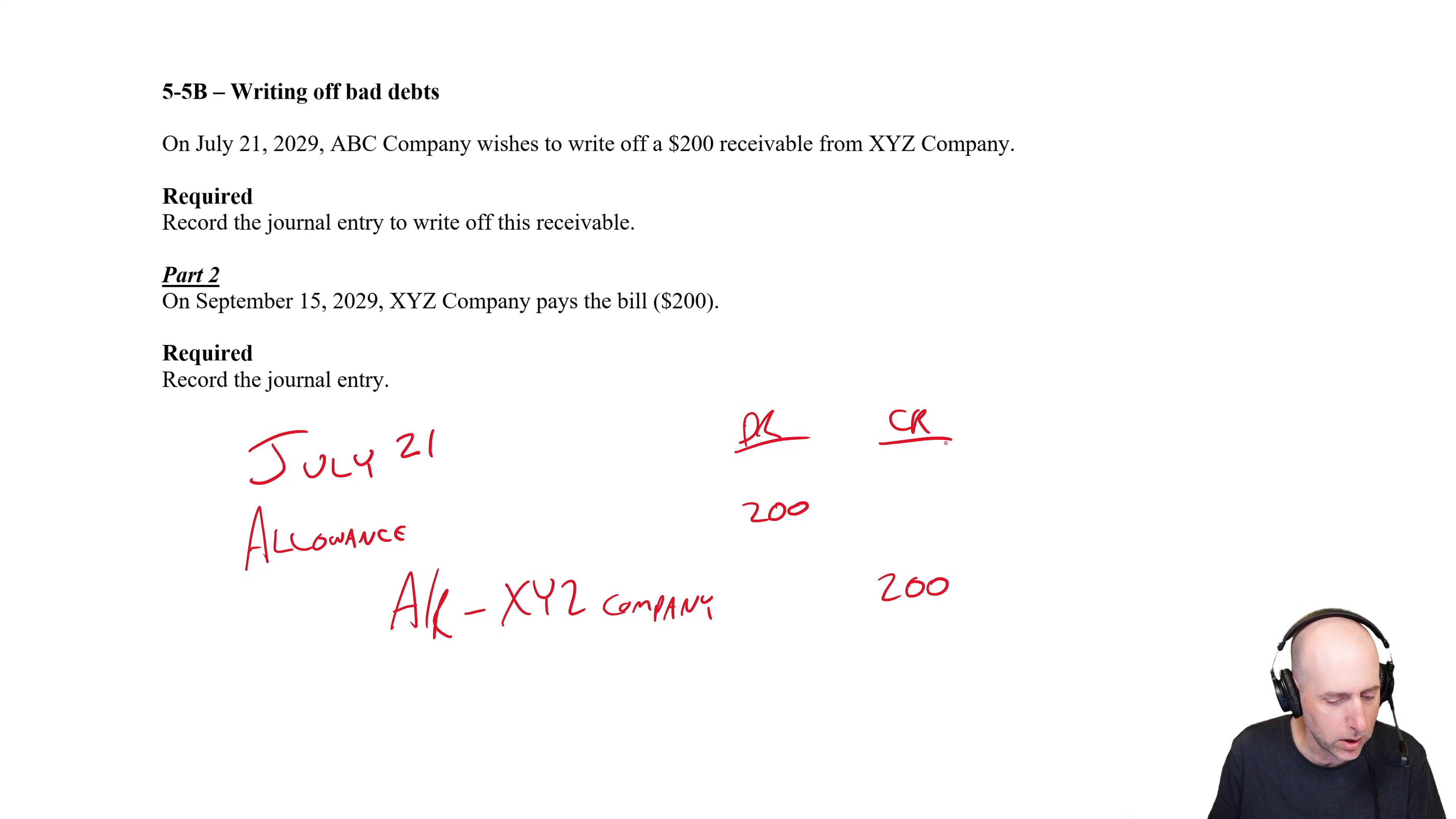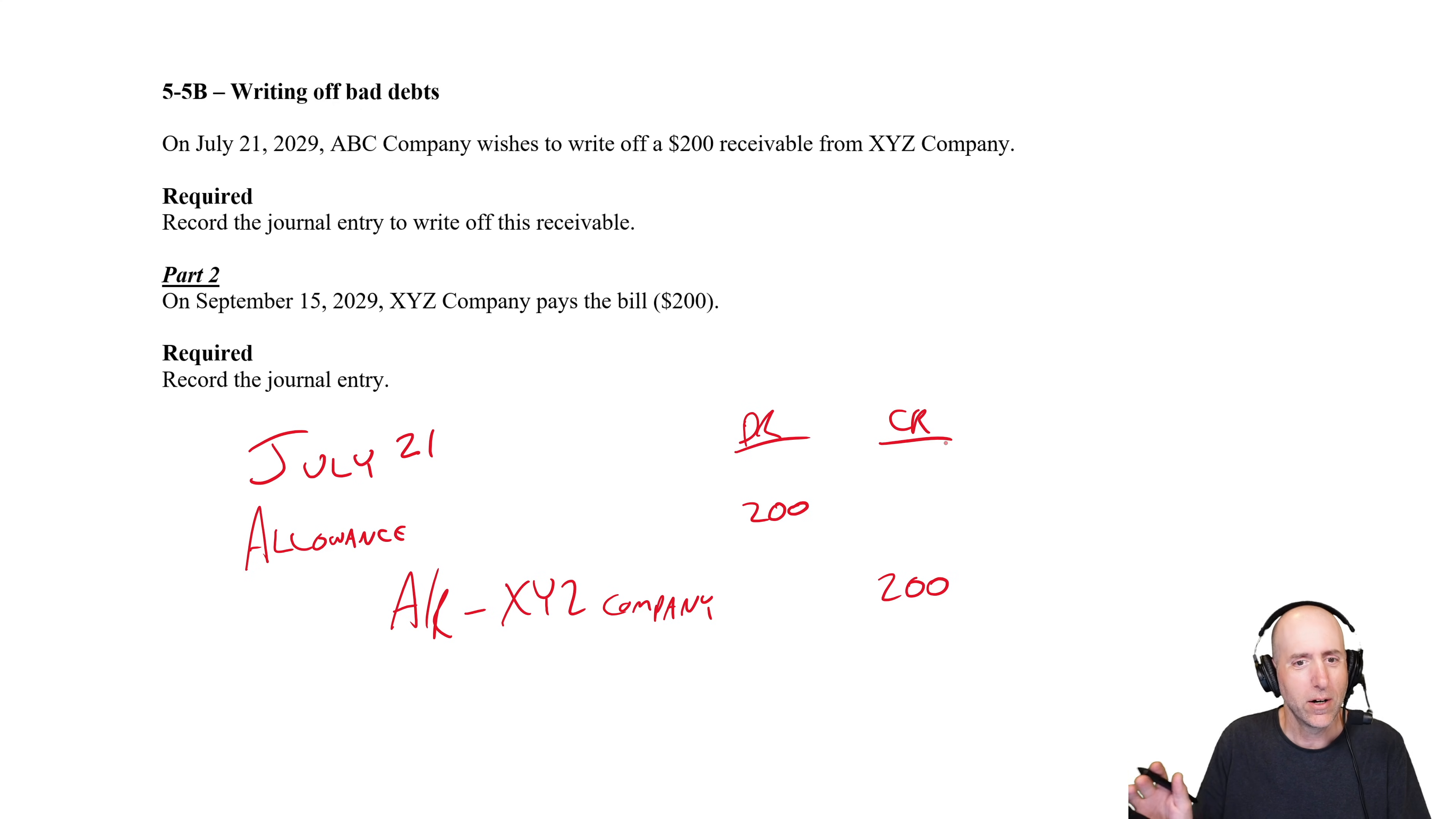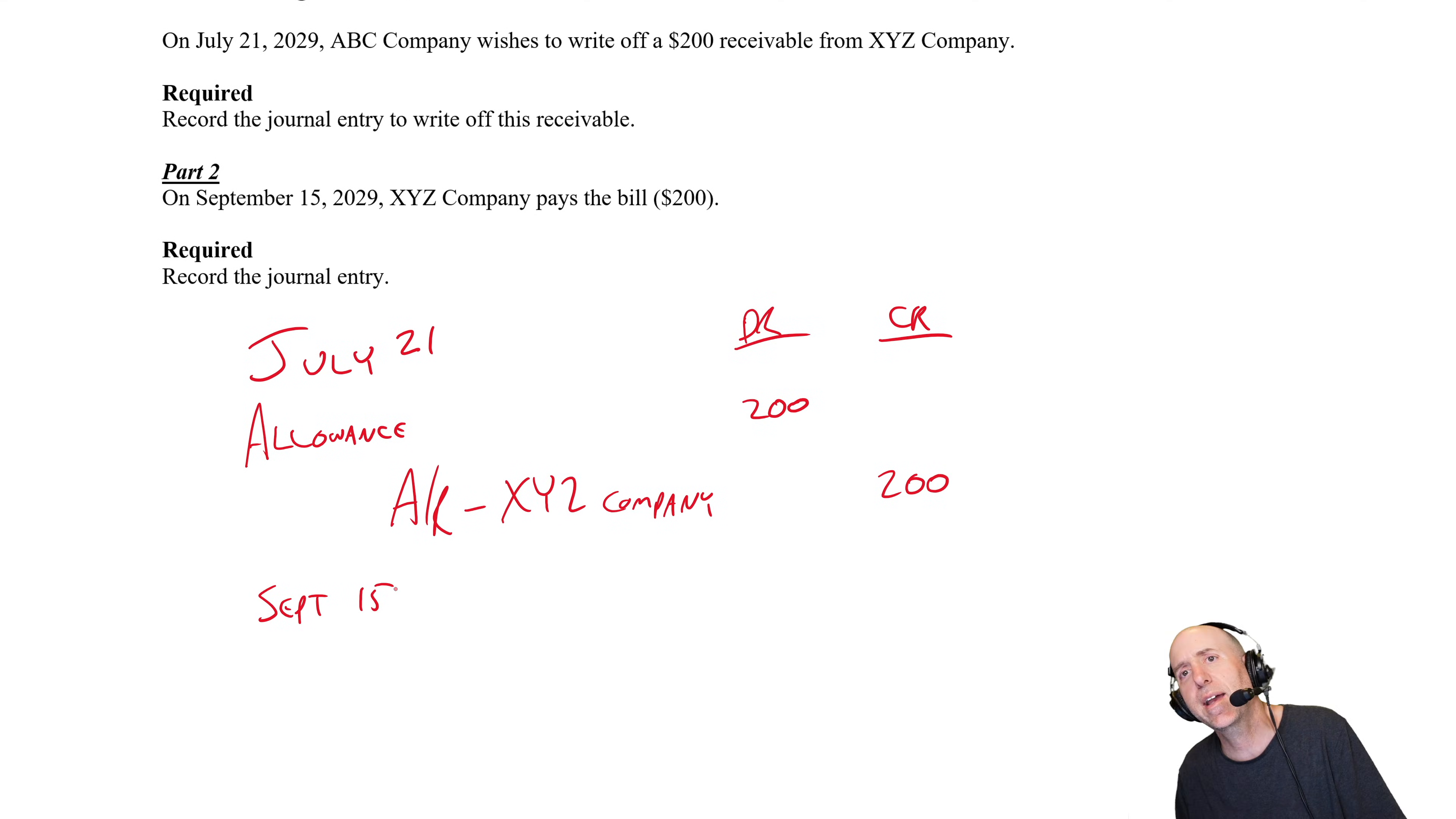Now that's usually where these questions end, but this one... students always ask, well what happens if I write them off and the person comes and pays? What do you do then? You don't say 'oh I wrote you off already, I don't want your money.' No, no, no, we'll take your money. So on September 15th, the person shows up with some money and we got to do some quick accounting behind the scenes.